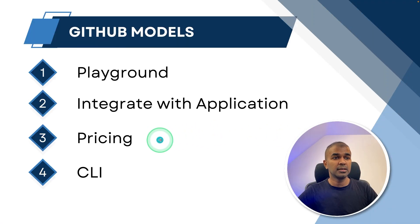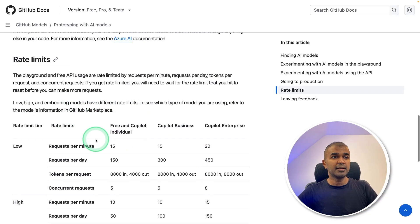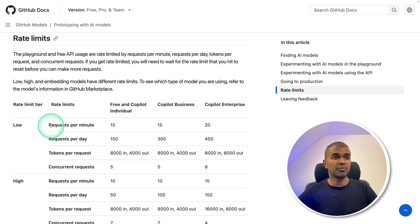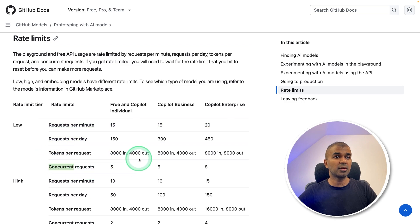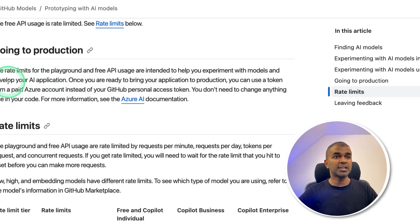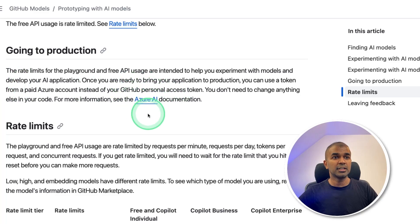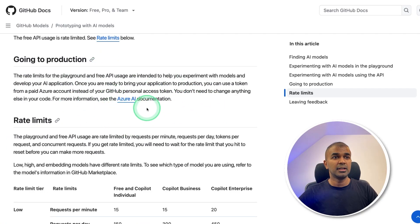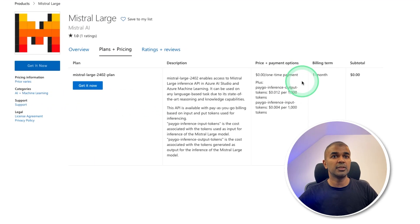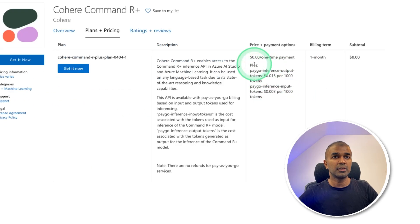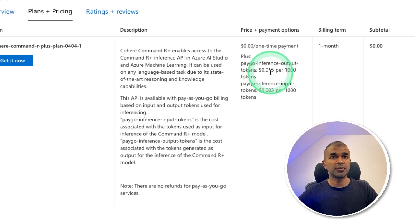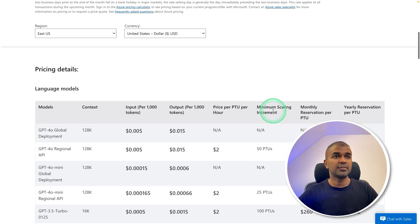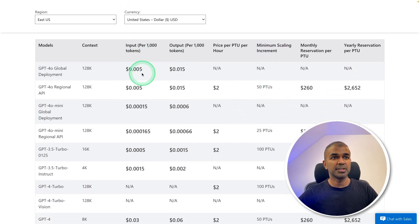Next, the pricing. To use the playground, there's a rate limit covering requests per minute, requests per day, tokens per request, and concurrent requests. When you go to production, you need an Azure AI account and get the personal token from Azure AI. The pricing is listed in Azure AI — for Mistral Large and Cohere, it's around $0.015 per 1,000 tokens. OpenAI pricing is also listed in the Azure AI portal.